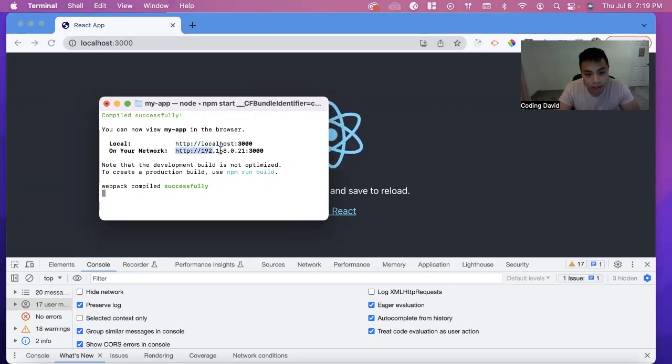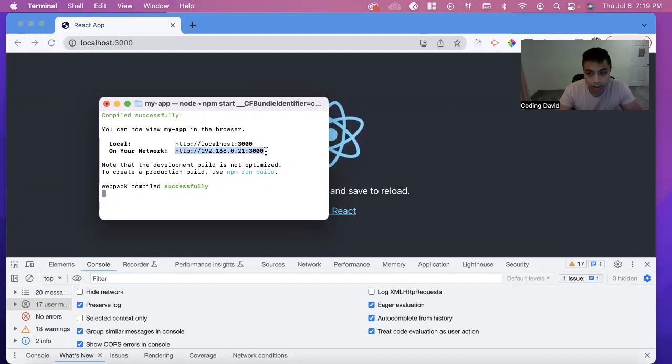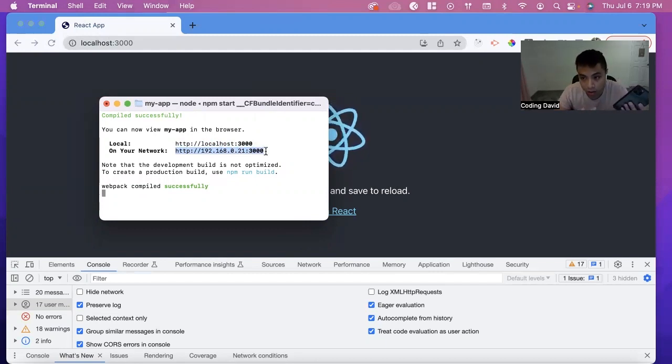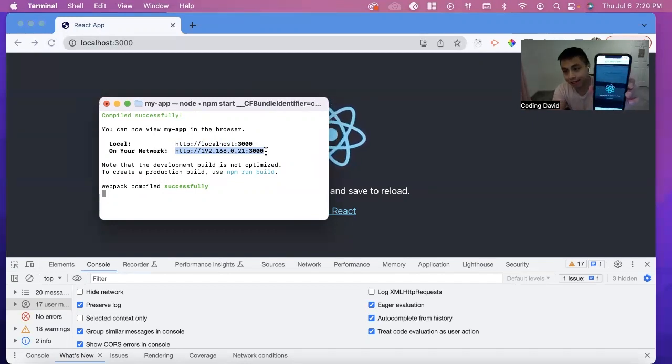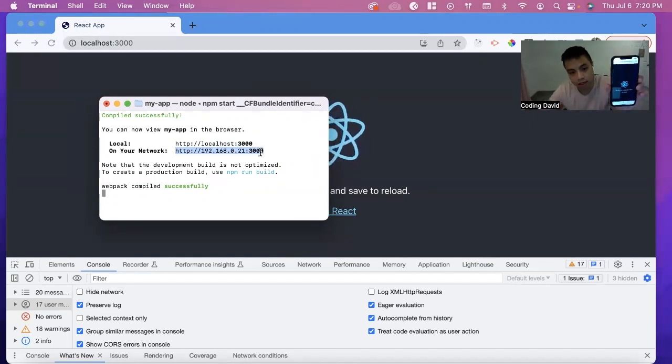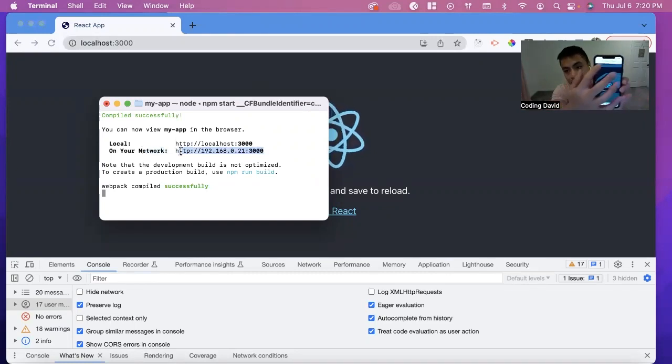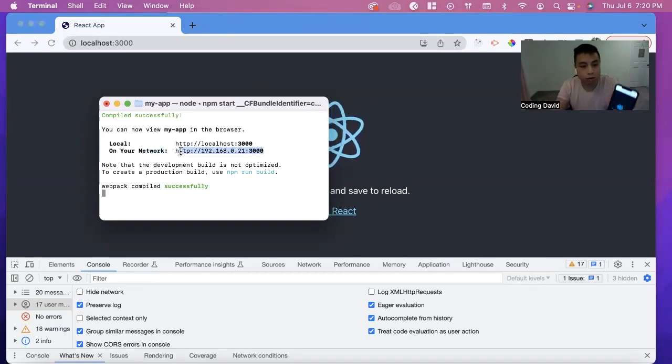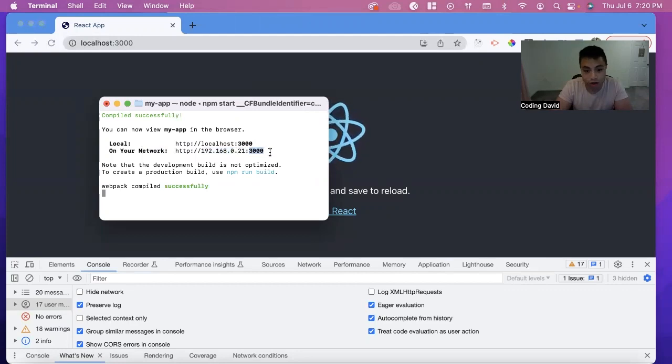We can use this and copy and paste it into your browser on your mobile device, and you'll be able to access it by putting in this number here, which is your local network, and the port that it's running on.